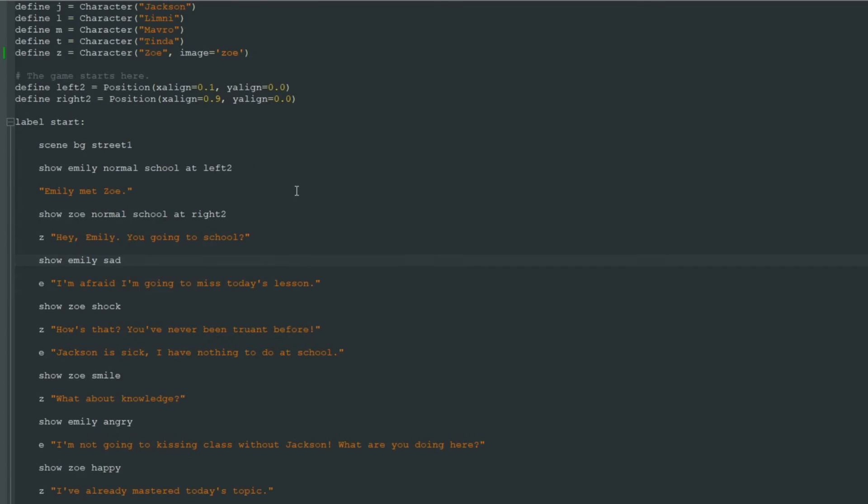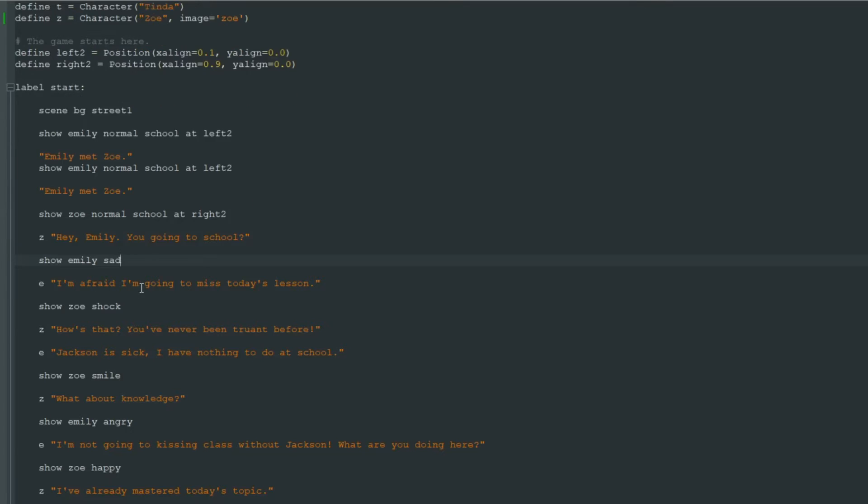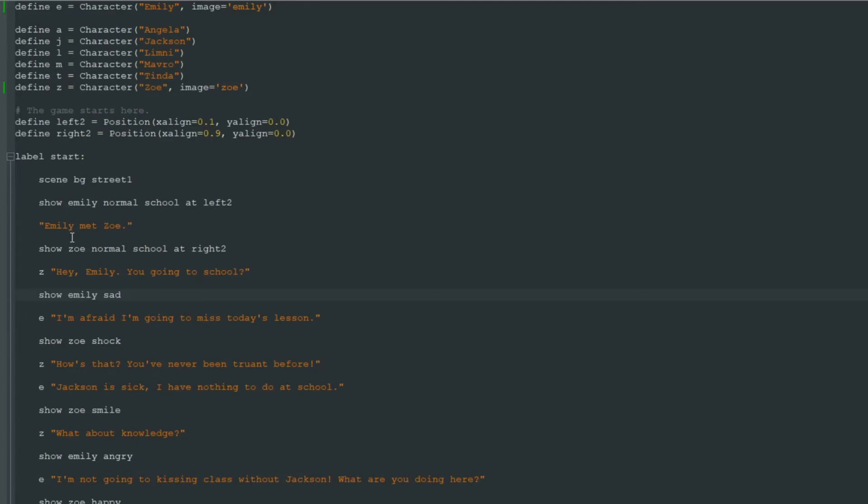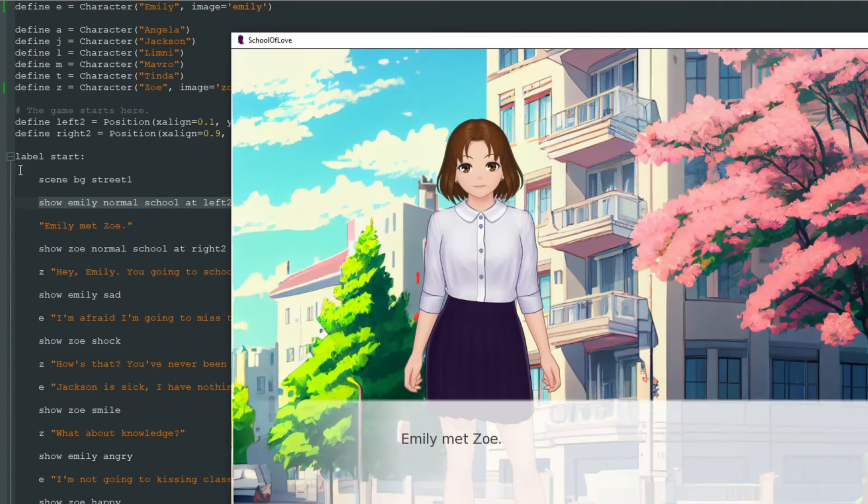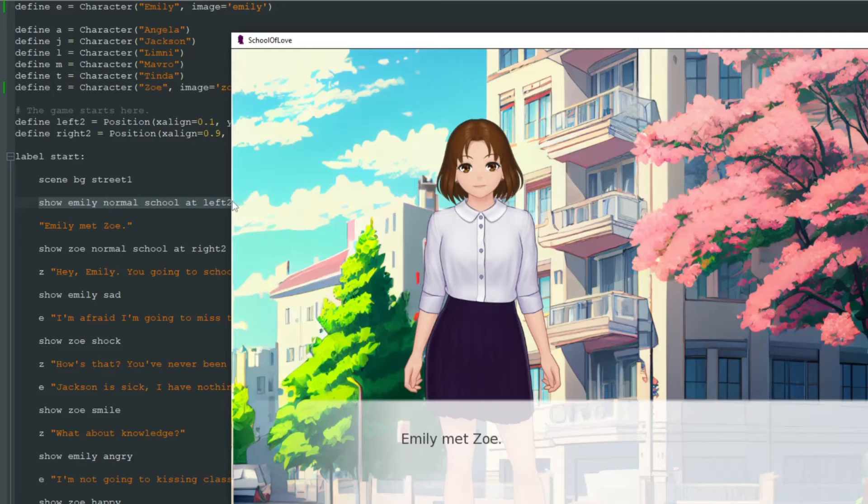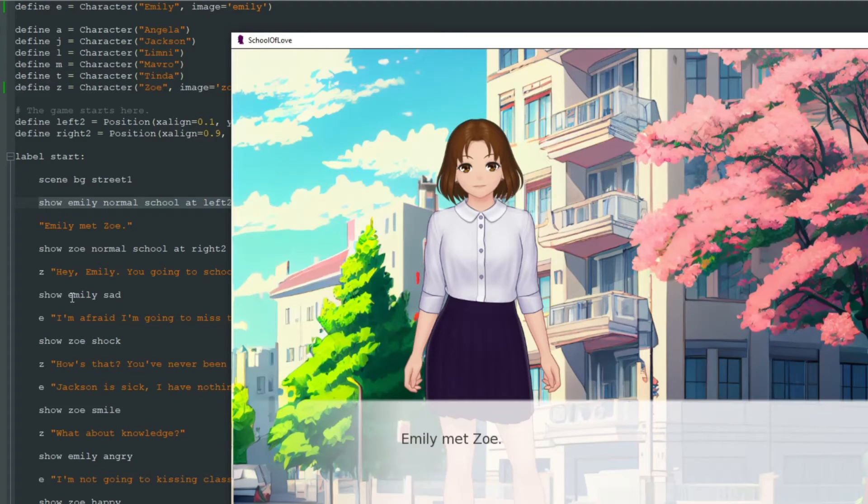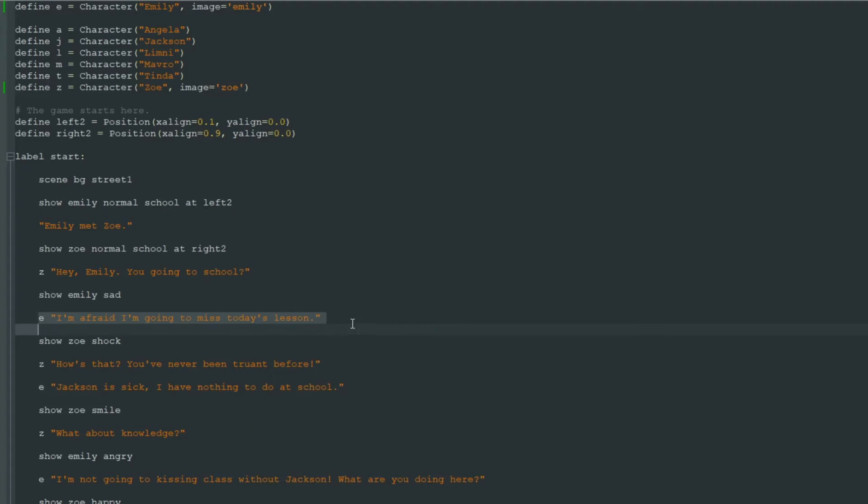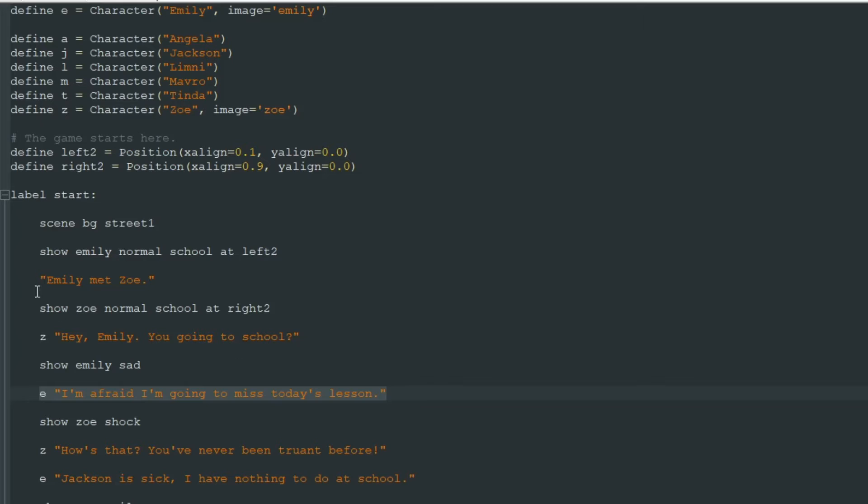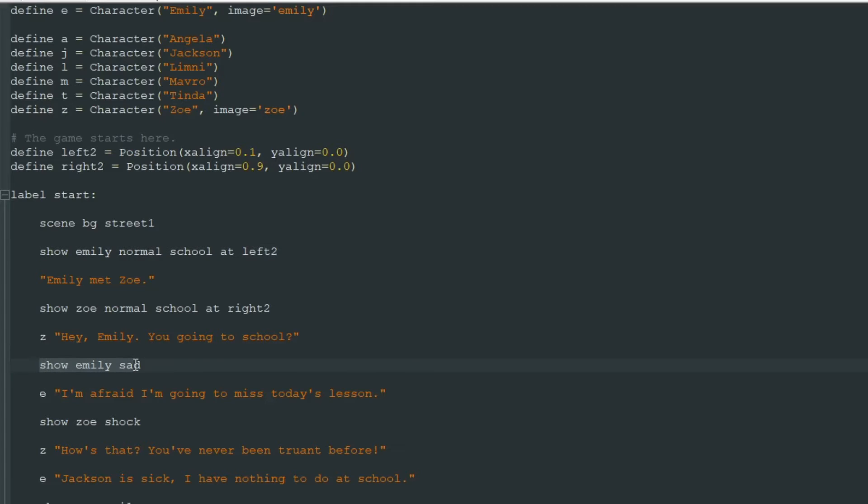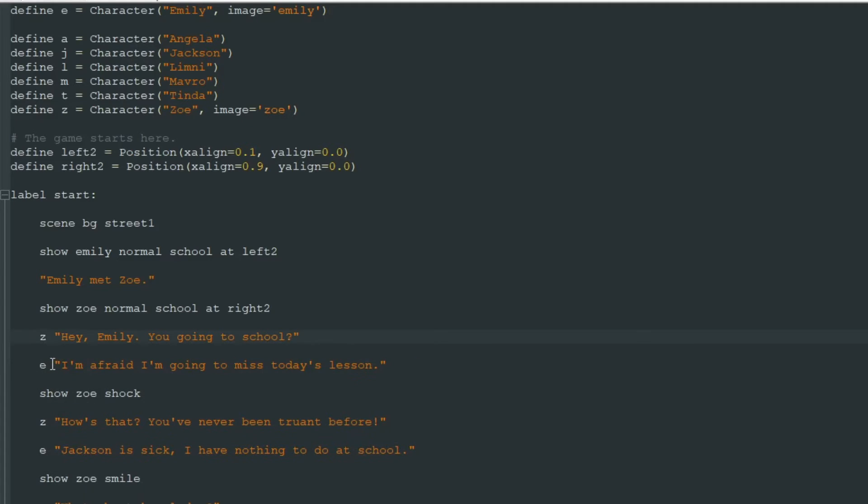We still see all those lines. But now we will just erase them. Almost all of them. So now we must show Emily image only once. The first time we write show Emily normal school at left 2, Ren'Py will show us this sprite and it will know that this character E is this picture.